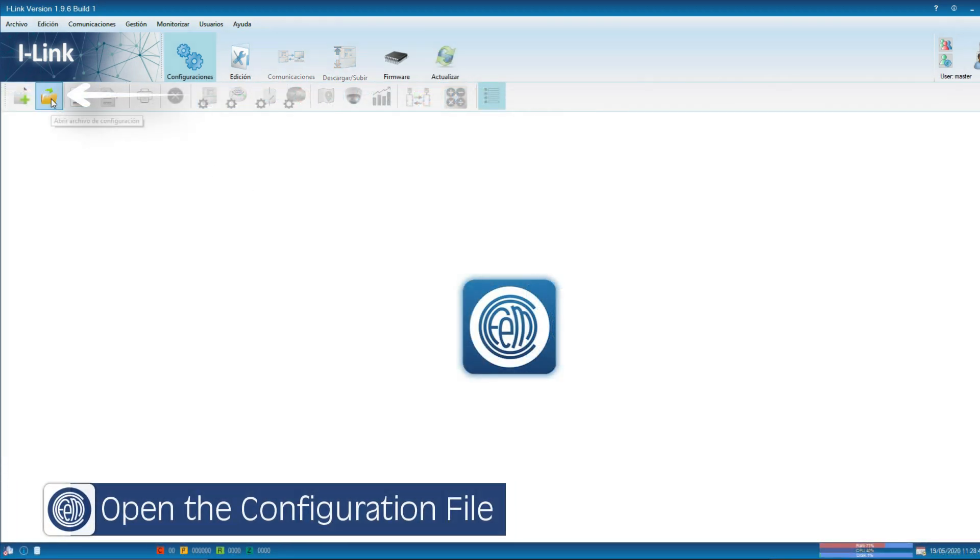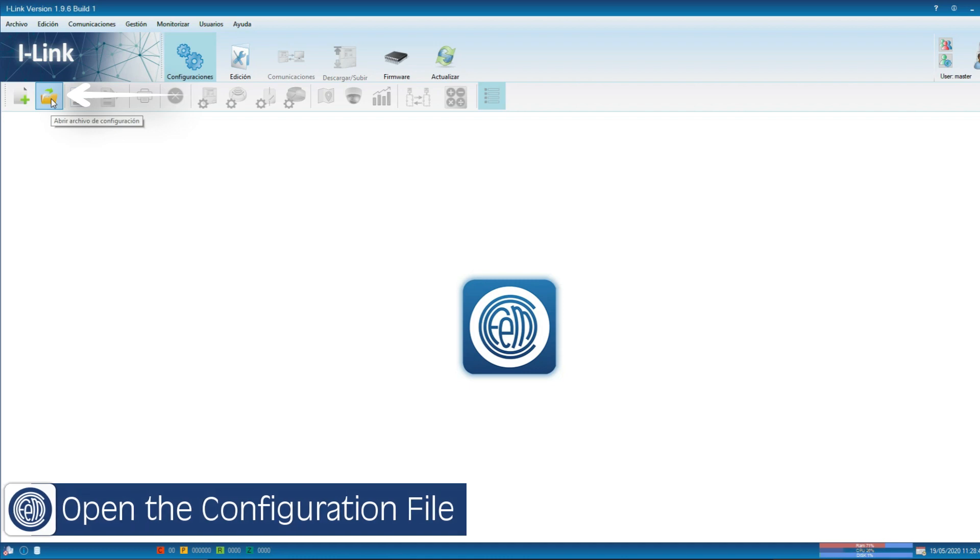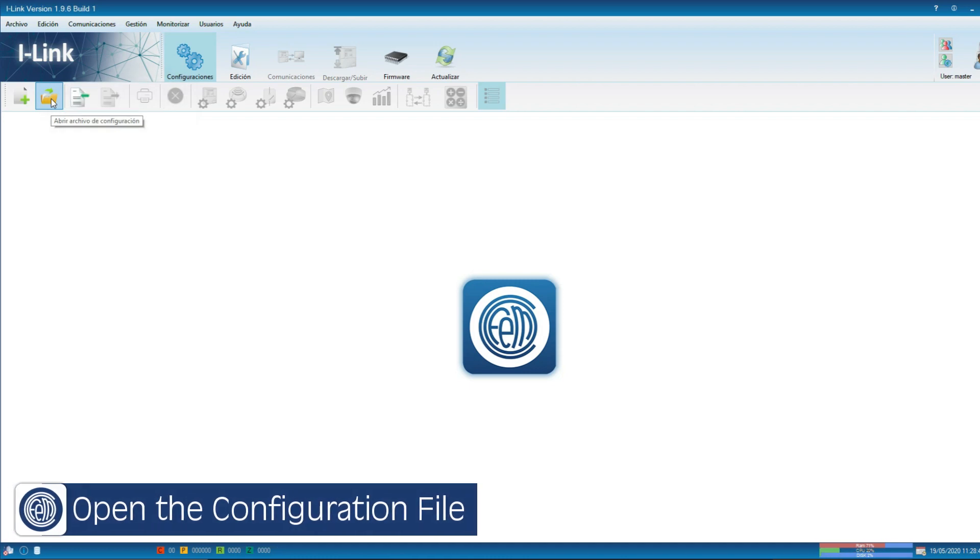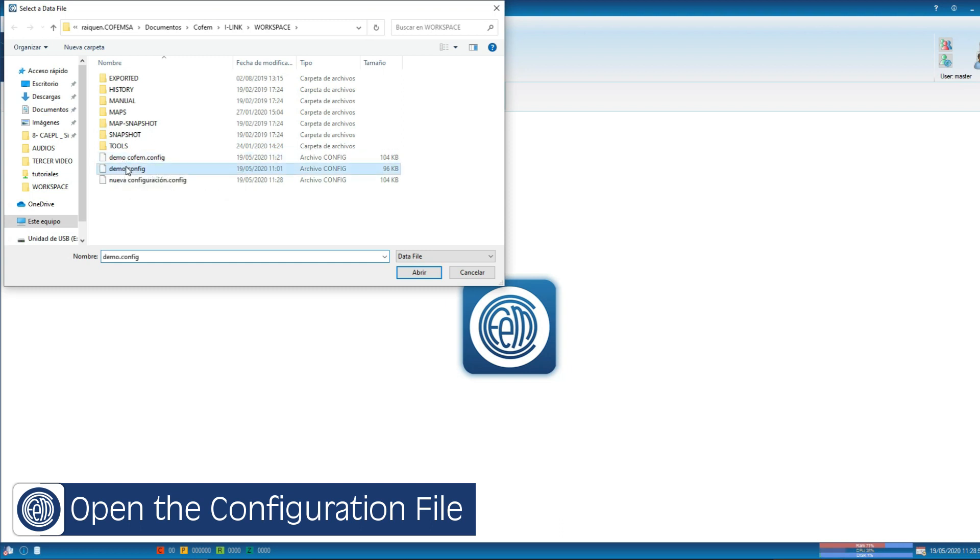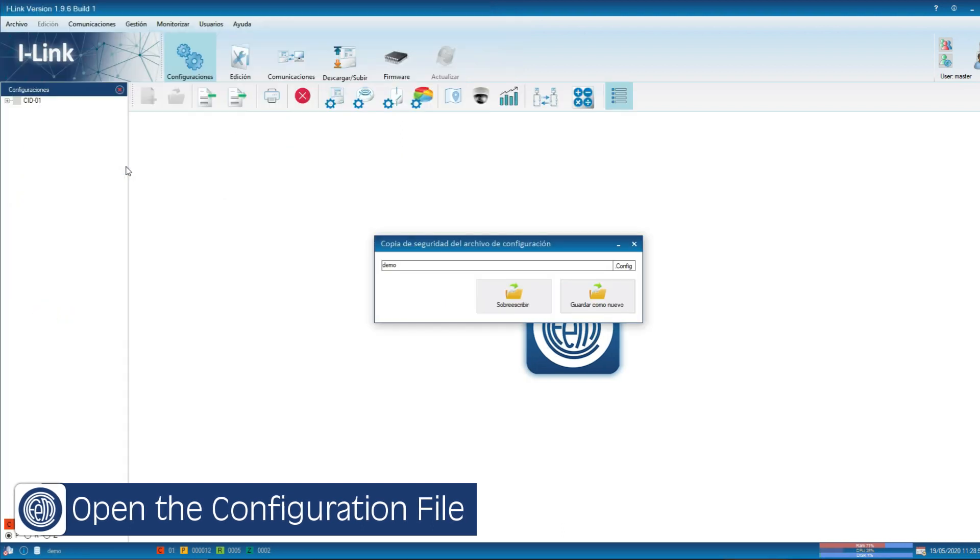We also have the option to open an existing configuration file. If we want to modify it without creating a new one, we have the option override.